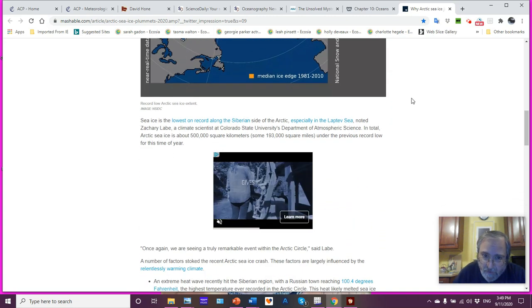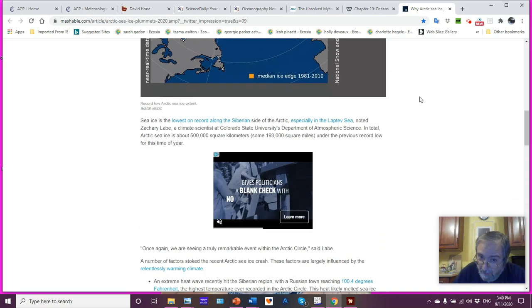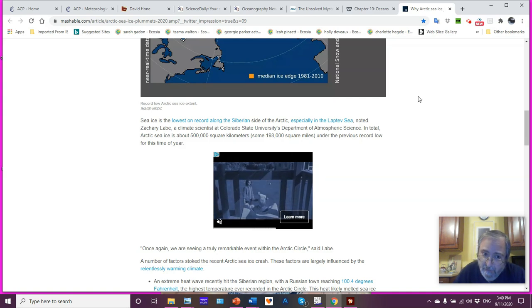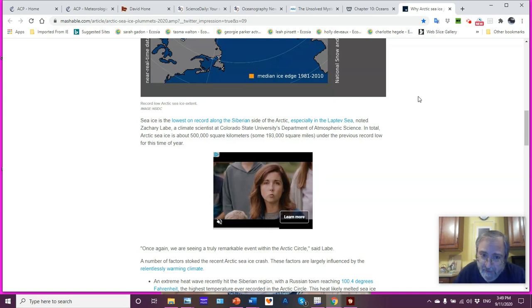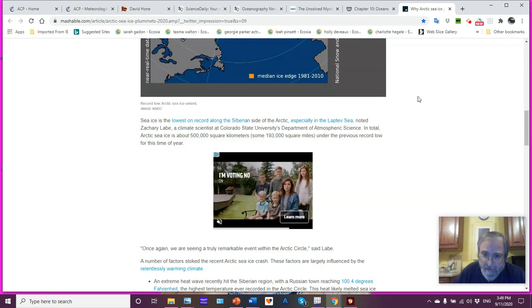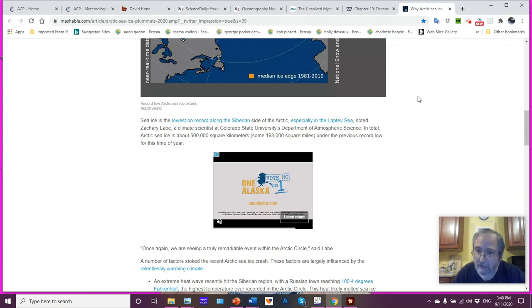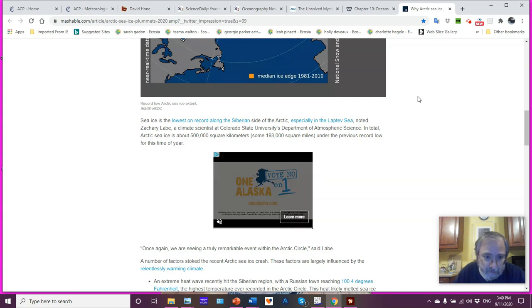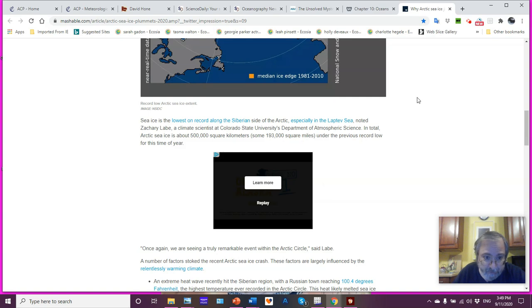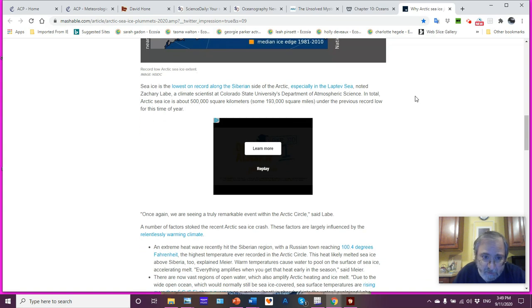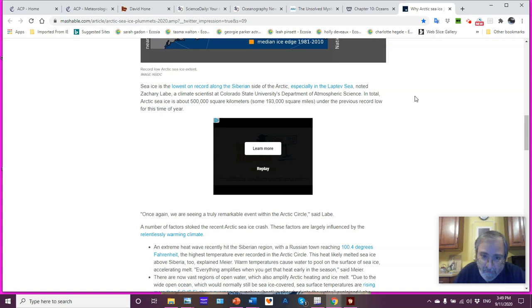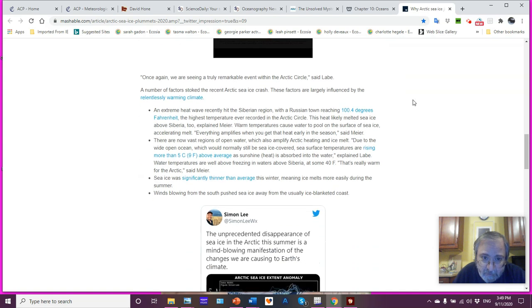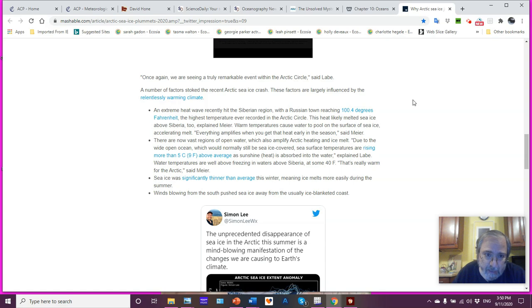Sea ice is at its lowest on record along the Siberian side of the Arctic. Laptev Sea, as I just mentioned, noted Zachary Labe, a climate scientist at Colorado State University Department of Atmospheric Science. He just completed his doctorate in the UC system. And he's now gotten a position there. So, congrats to Zach. He does wonderful work. In total, Arctic sea ice is about 500,000 square kilometers under the previous record low. We're seeing truly a remarkable event within the Arctic Circle, said Zach.